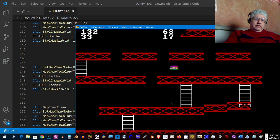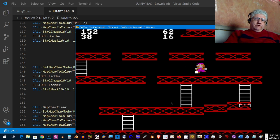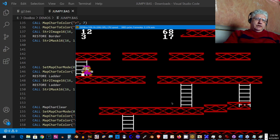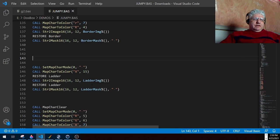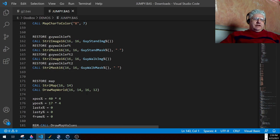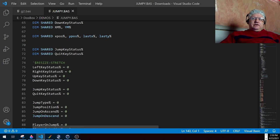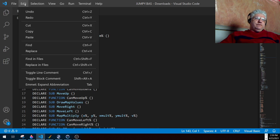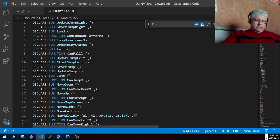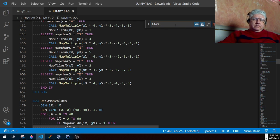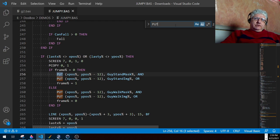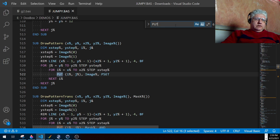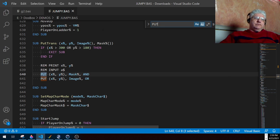So we have keyboard input, a timer happening, and also if you notice, we also have a transparent sprite. Let me explain that. So by default, QBasic's put command doesn't support transparent sprites, but there's a technique. Let me just find the command. Okay, here we go.